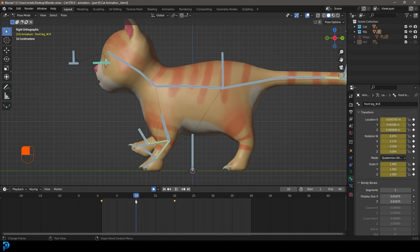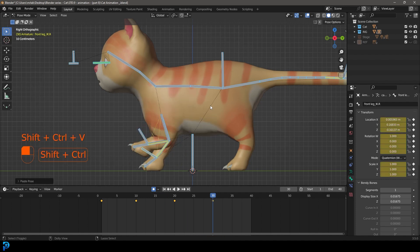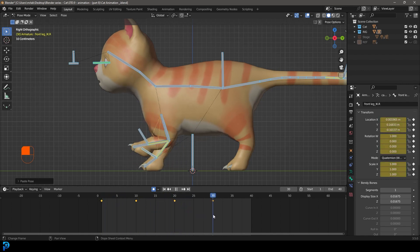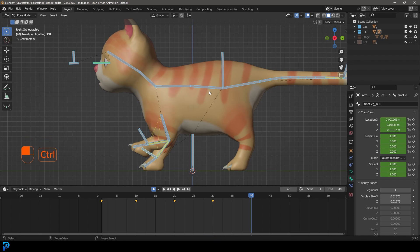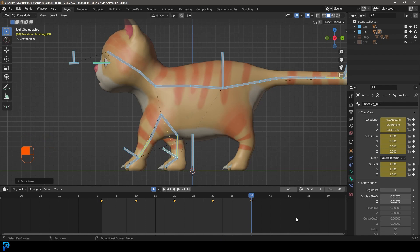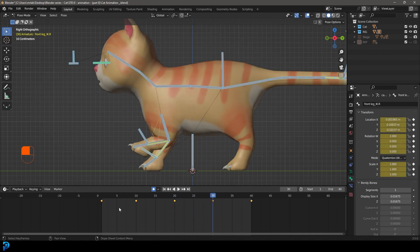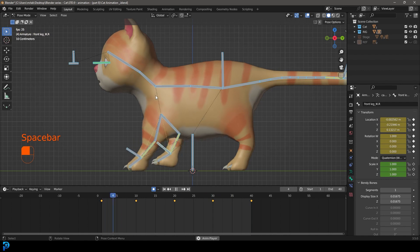While still on frame 10, go Ctrl+C to copy everything. Go to frame 30 and go Ctrl+Shift+V to inverse — auto-keying will automatically add that in as a keyframe. Now go to frame one and go Ctrl+C with everything active, then come to frame 40 and go Ctrl+V to paste, copying where we started. So the cycle goes through, there's an inverse at frame 30, and then it returns to the start. If we go to frame one and hit Spacebar, we should have this walk cycle.